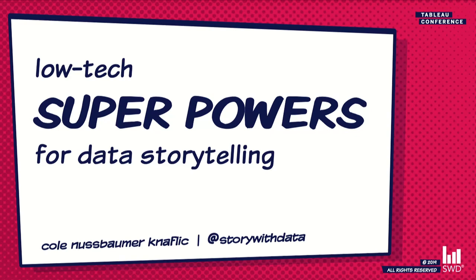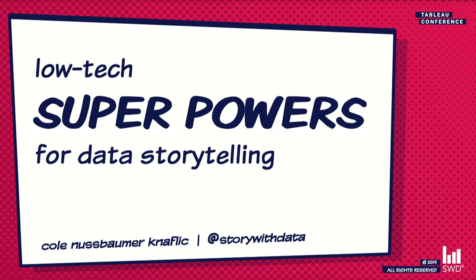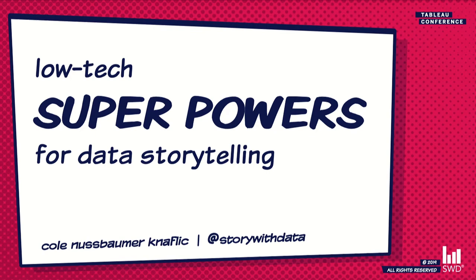Cole Nussbaumer Knaflic tells stories with data. She's the CEO of Storytelling with Data and author of the best-selling book Storytelling with Data, a data visualization guide for business professionals. This book has been translated into a dozen languages, used as a textbook by more than a hundred universities, and serves as the course book for tens of thousands of workshop participants. With no further ado, Cole Nussbaumer Knaflic.